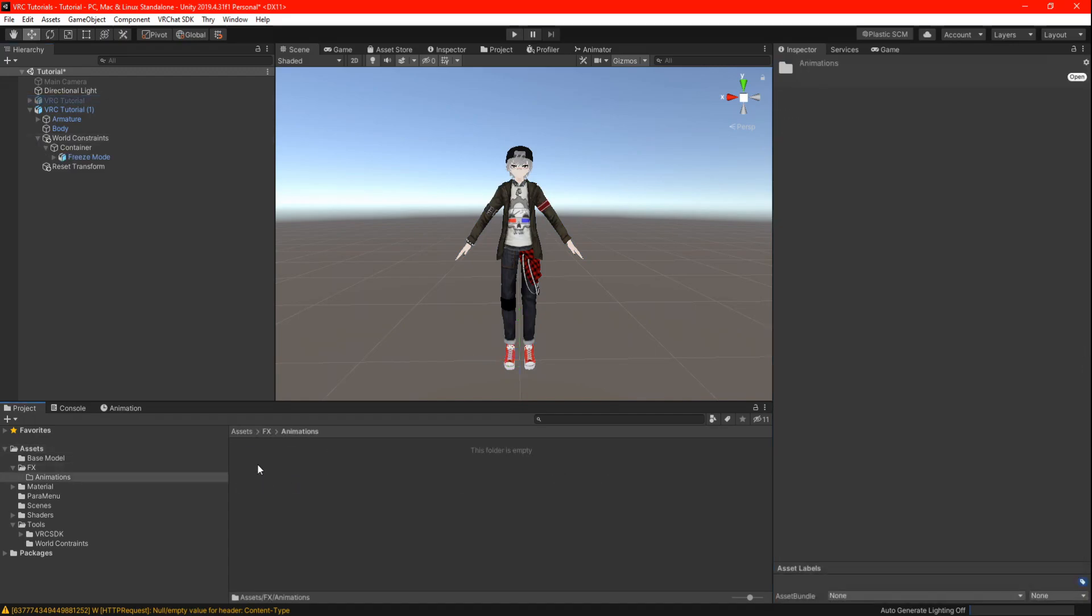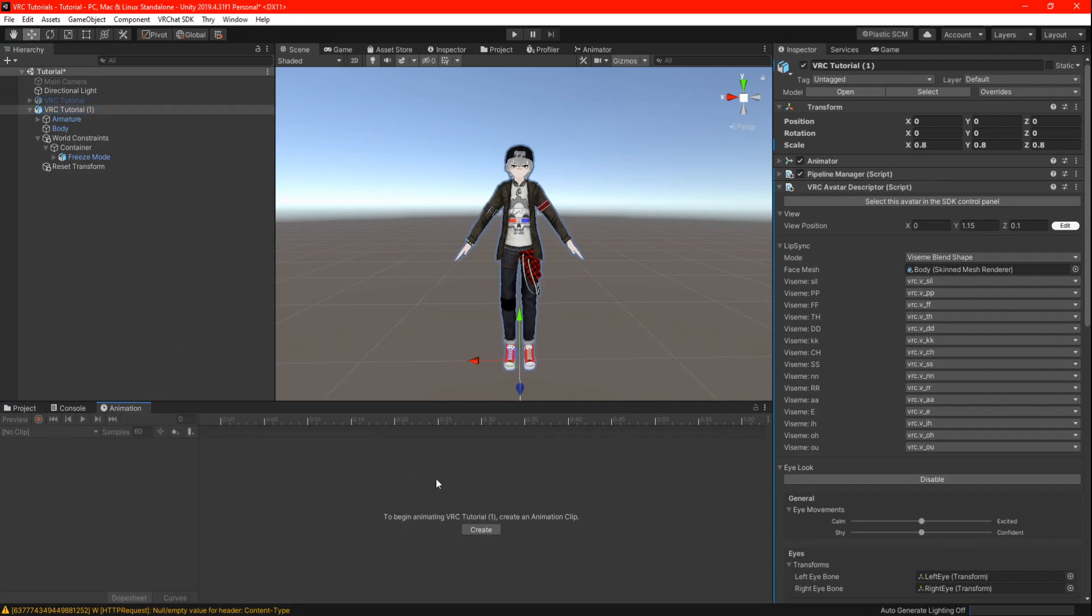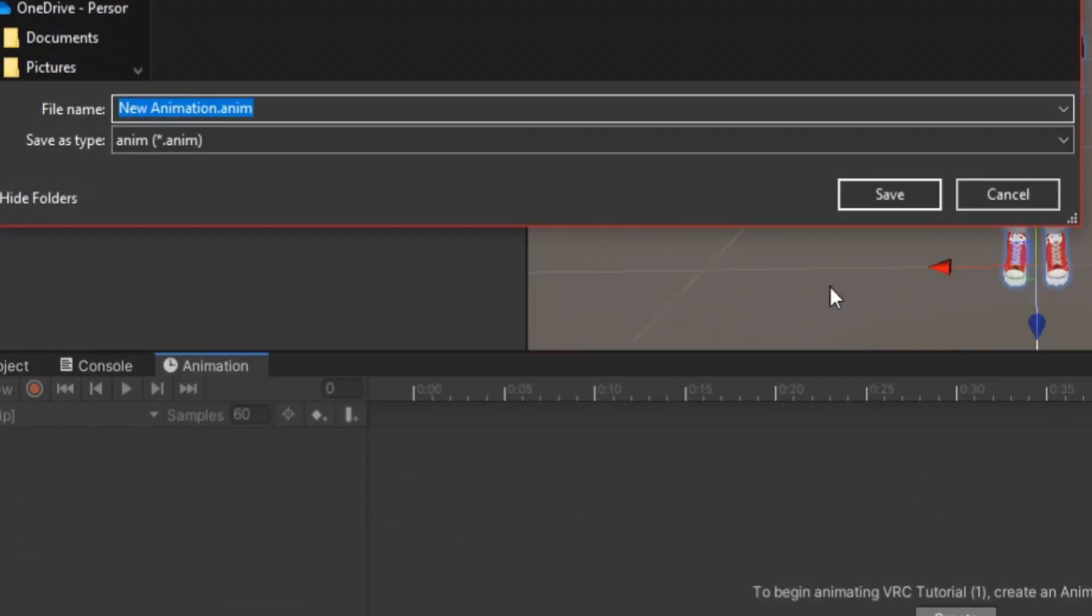Go to your assets folder and find a location where you are going to place your animations. There you can highlight the clone and create a new animation. We are going to call this freeze on.